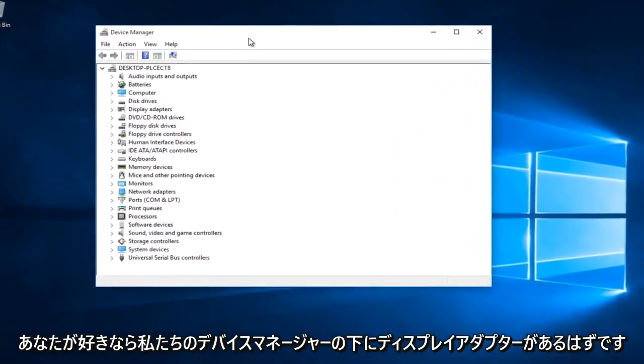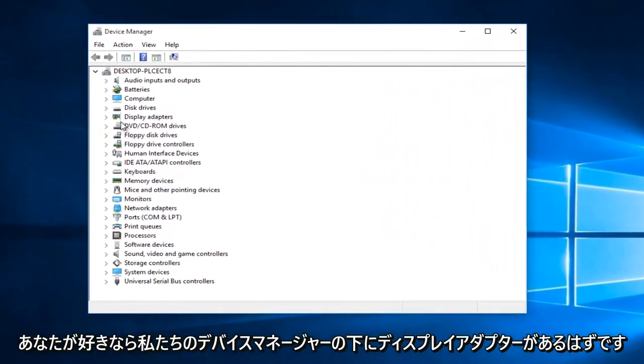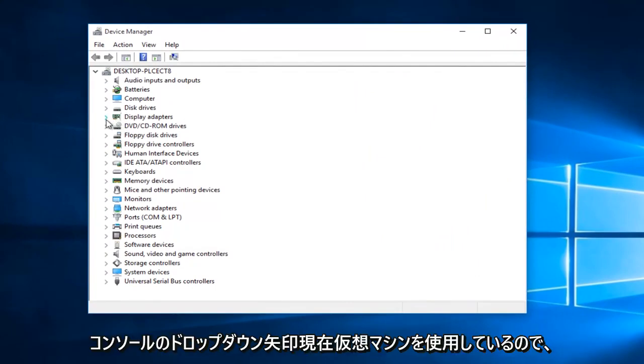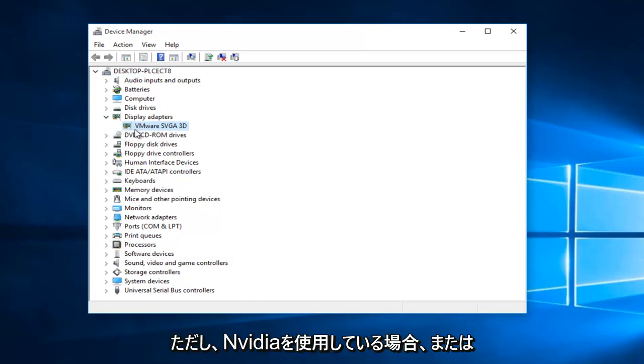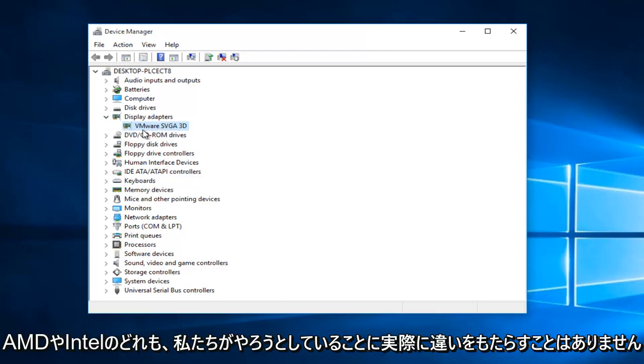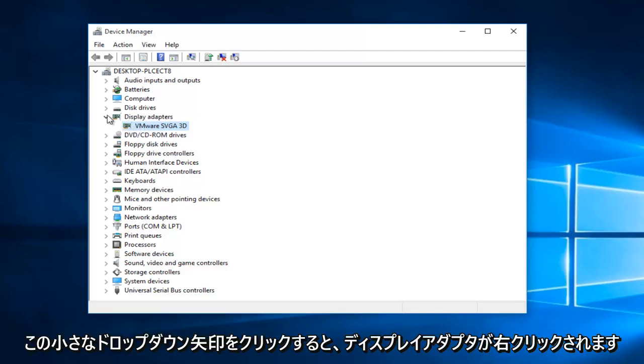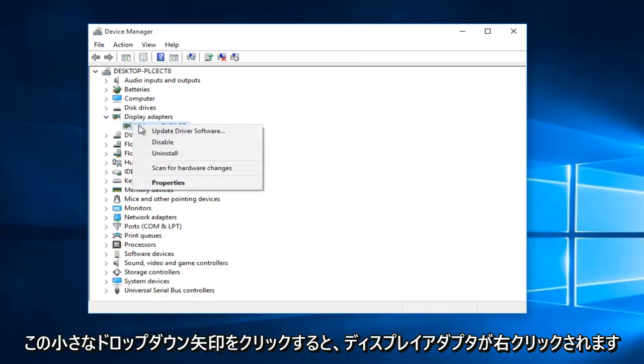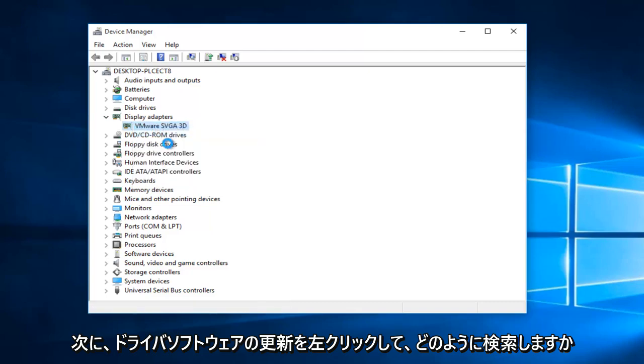Underneath our device manager, there should be display adapters. If you'll left click on this little drop down arrow, I'm currently in a virtual machine, so that's why it's coming up with this VMware SVGA 3D. However, if you're using NVIDIA or AMD or Intel, none of them would really make a difference what we're about to do. So right now, just right click on whatever's directly underneath your display adapter when you click on this little drop down arrow. Right click on it, and then left click on update driver software.